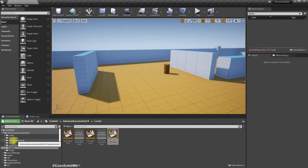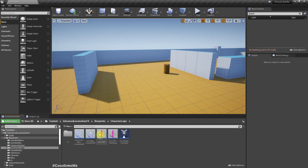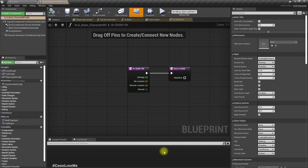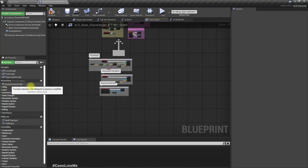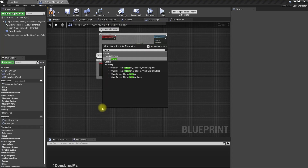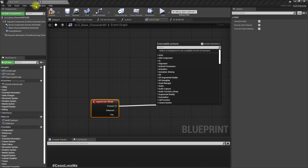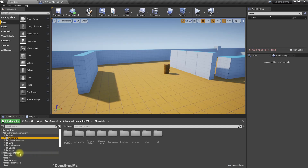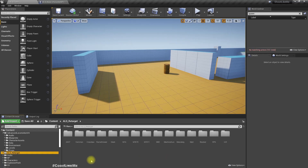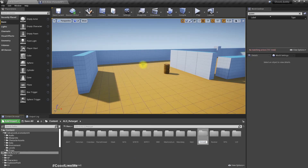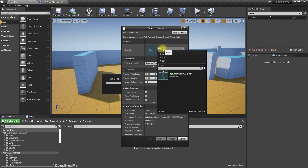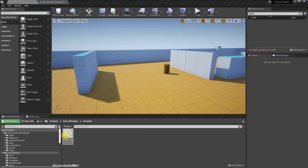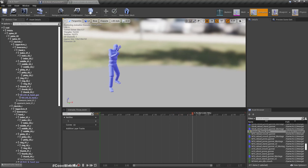Now let's open our base character and set the new event for throw. I already have an animation imported - let me pull that up with the correct skeleton. This is the animation I've used.